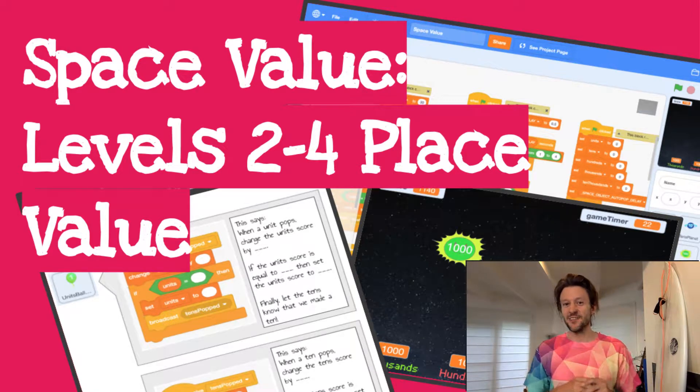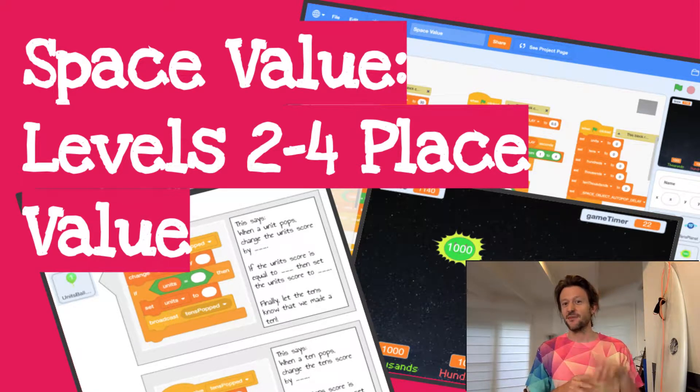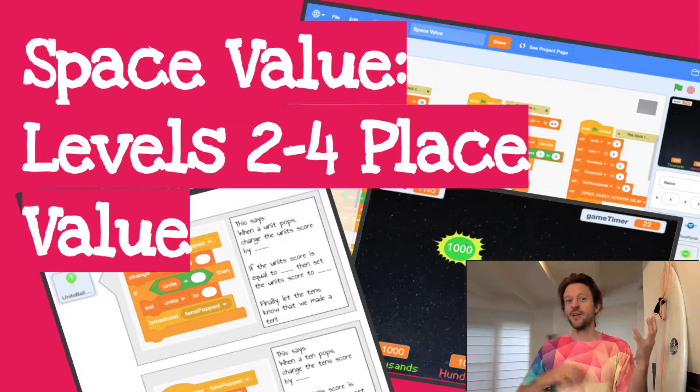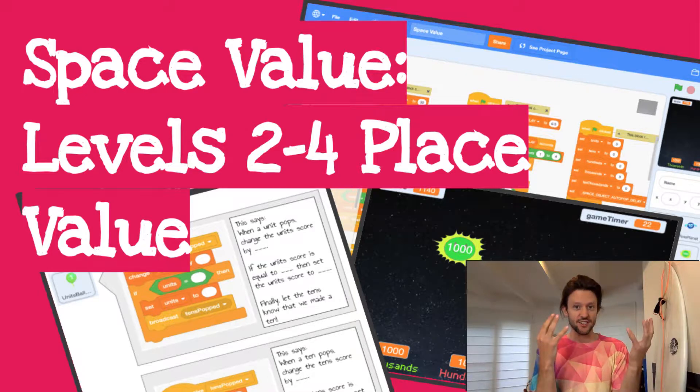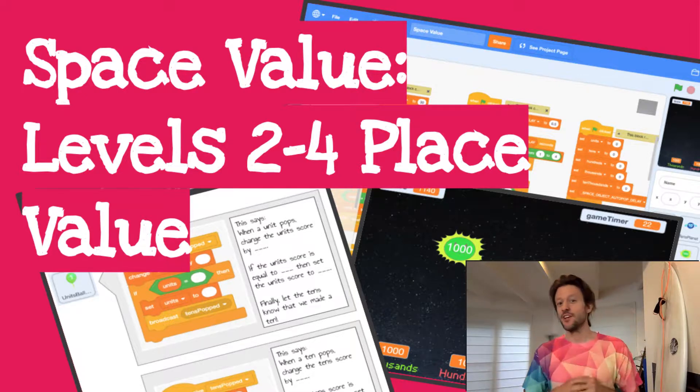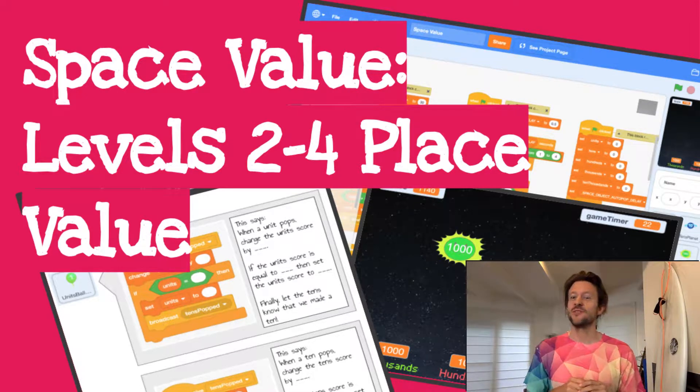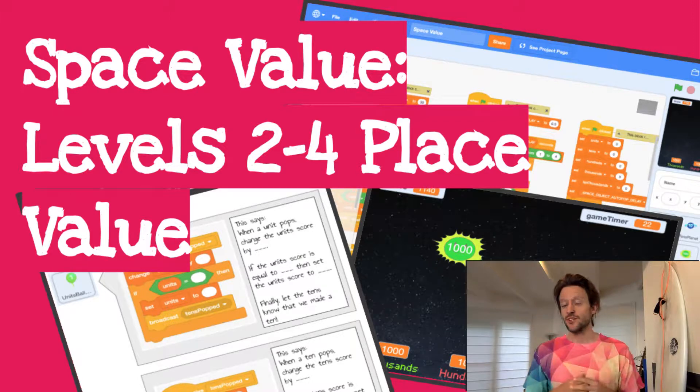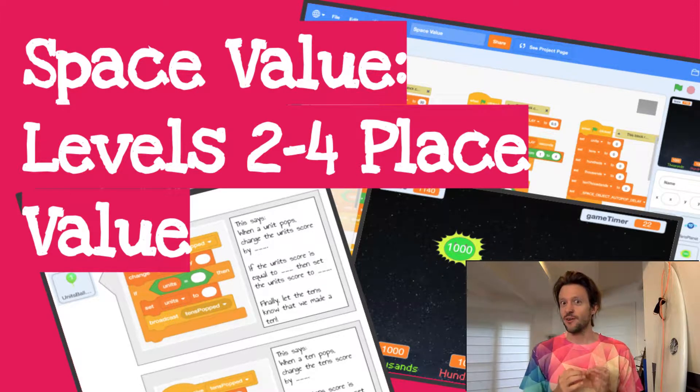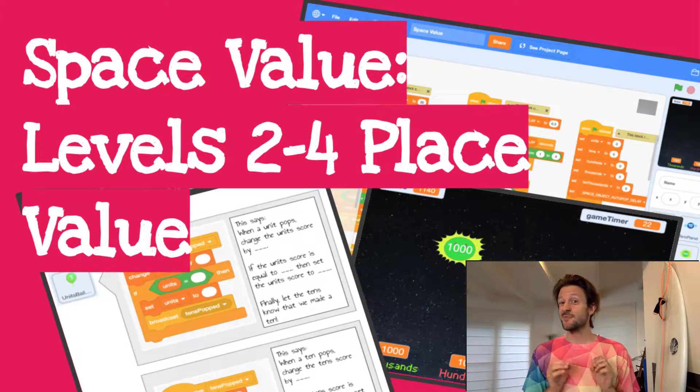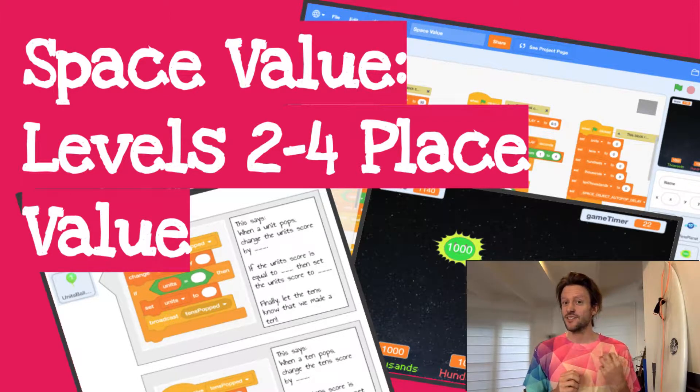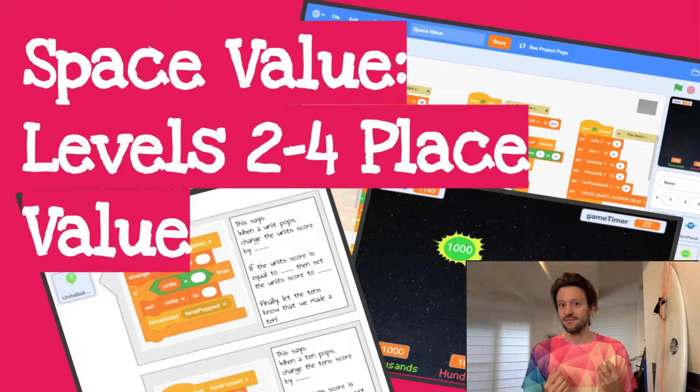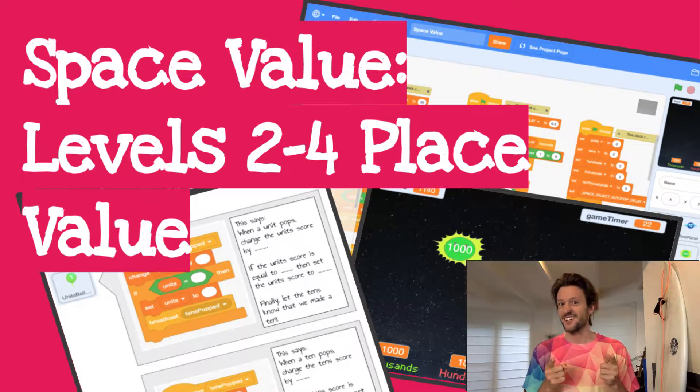Hello world, it's the Surfing Scratcher here bringing you another video connecting the world of maths with Scratch. In this video I'm excited to bring you a new series for the Scratch project called Space Value, which is a simple game that has a scoring system that focuses on place value. So let's get stuck into it.